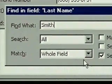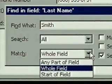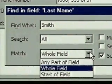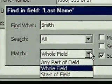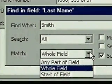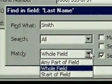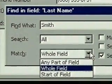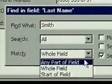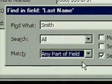When we click on its drop down arrow we see three options: to match the whole field as we just did, to match the start of the field, or to match any part of the field. If we want to locate a name that includes Smith, we need to match any part of the field, so we click on that.